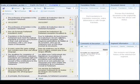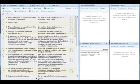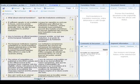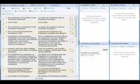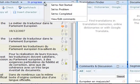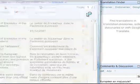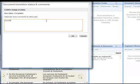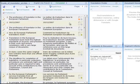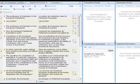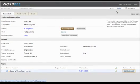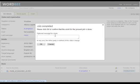The translator has finished his work. He changes the status from in progress to completed. He closes the editor. Since he hasn't any other documents to translate, he can click the button job completed and the message will be sent to the project manager.